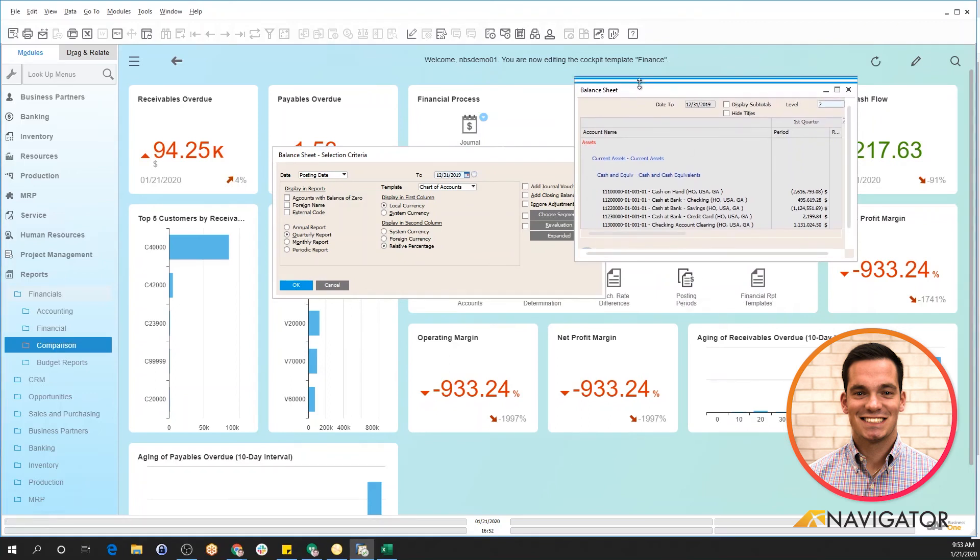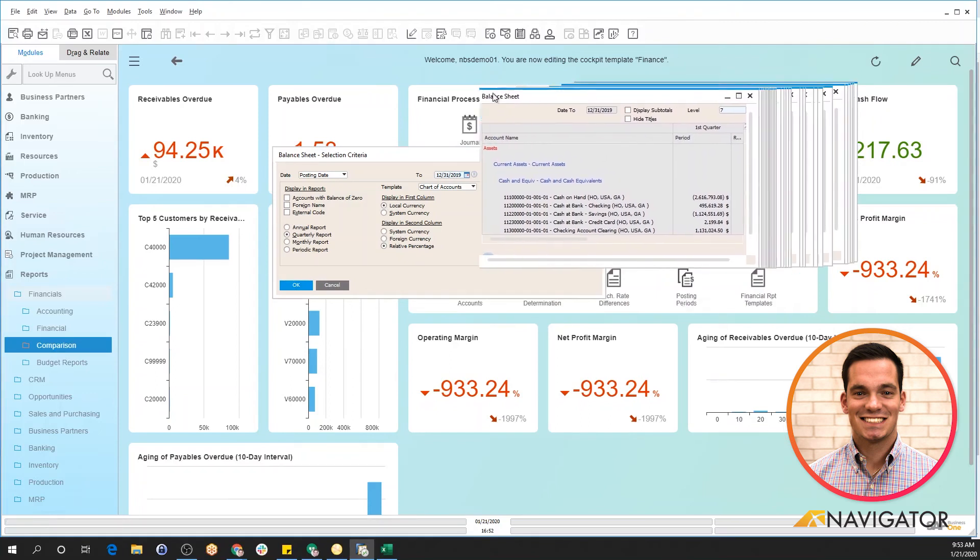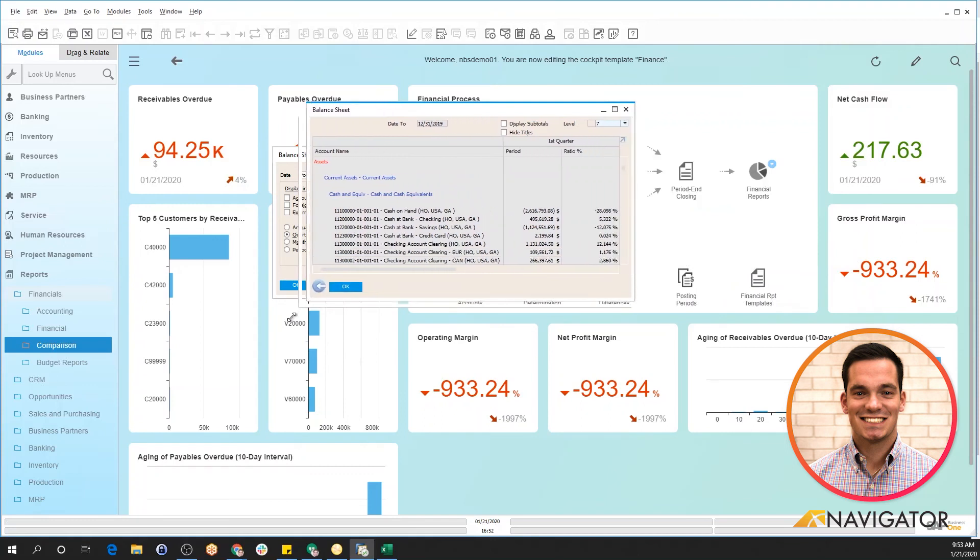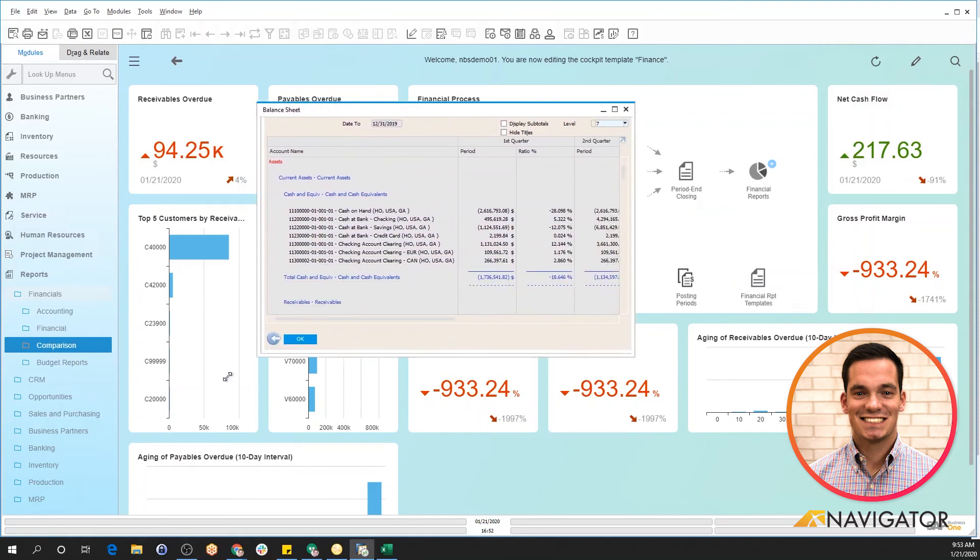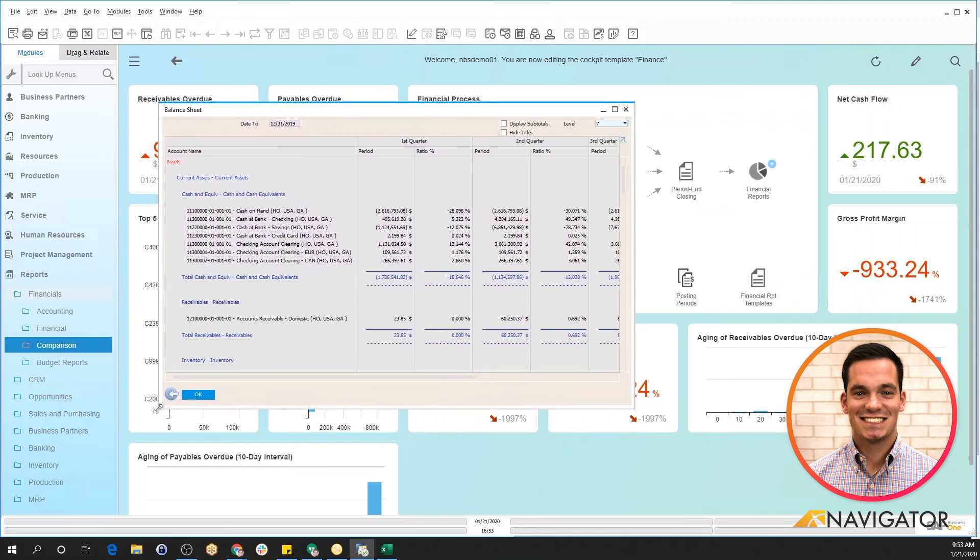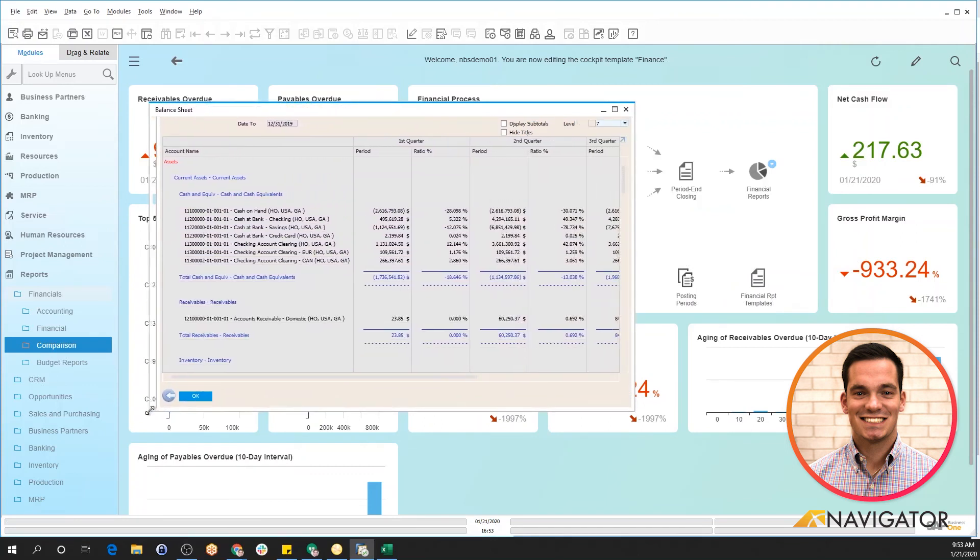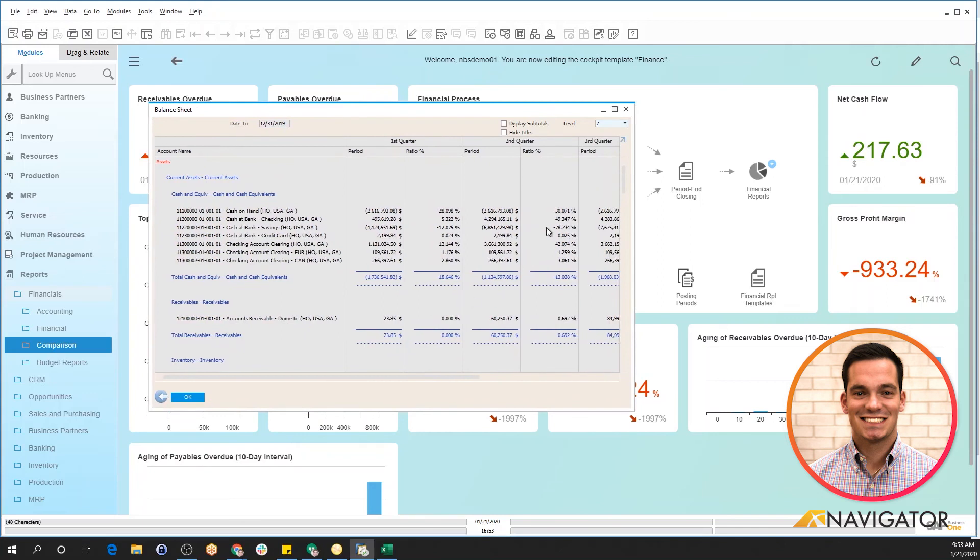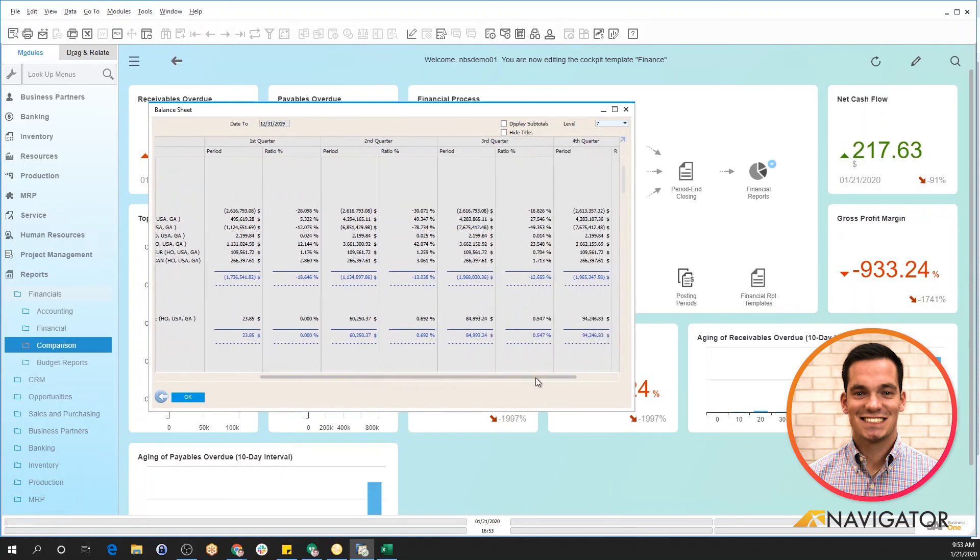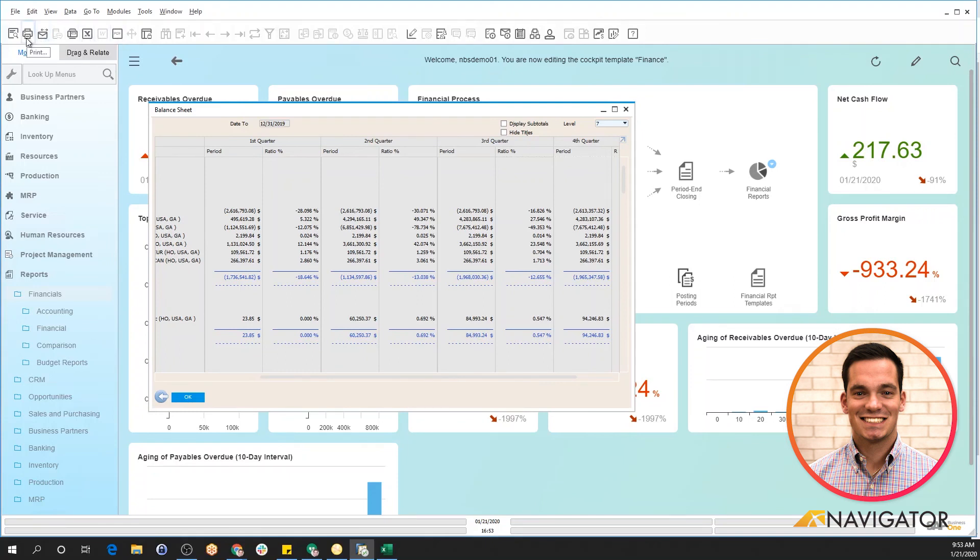The selection criteria populates and it populates and pulls in the real-time data report based off of the information that you've plugged into the system. It's nice because if you recall, I did it by quarter, so it breaks it down by quarter one, quarter two. If I slide over here, quarter four. Again, I have the ability to export this to Excel, PDF, I can email it or print it and view the crystal report.